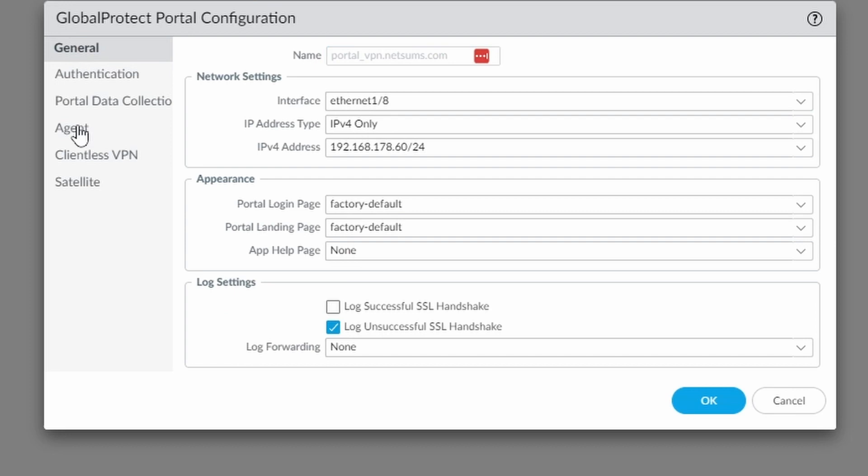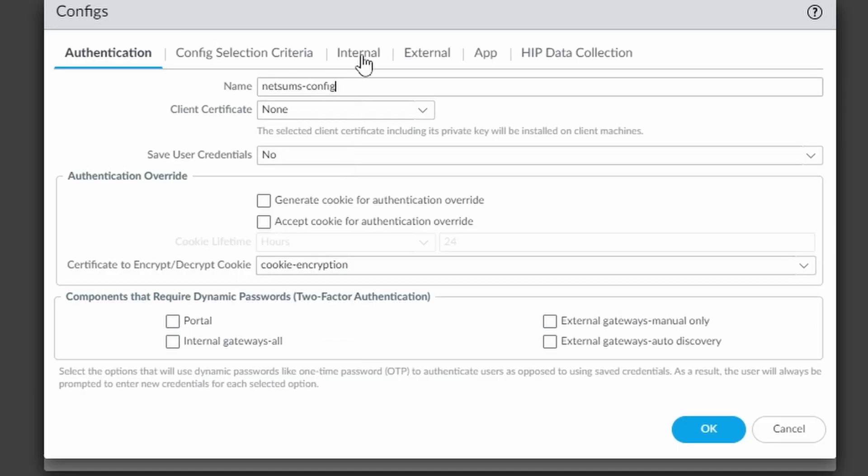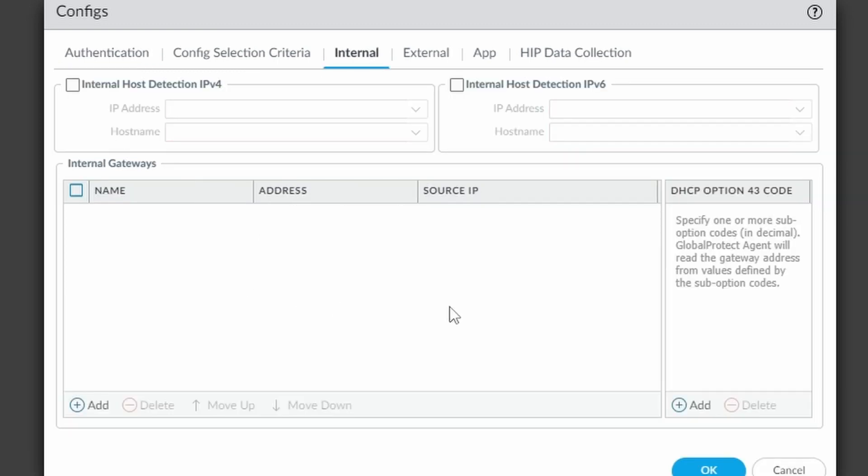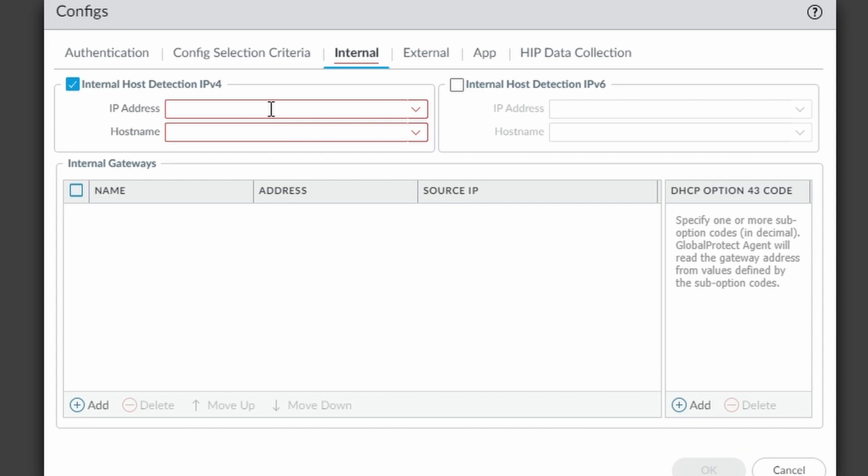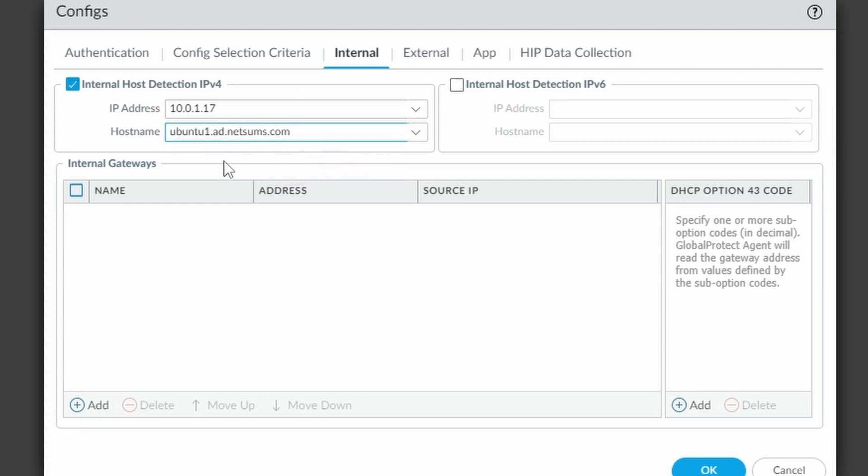This is already a portal that I have already configured. But if you go to agent and if you open this agent, you're going to see that under internal, you have no configuration, and here's where we configure this internal host detection. So we're going to click on this internal host detection. I'm going to enter the IP address from my server and here the host name of the server.